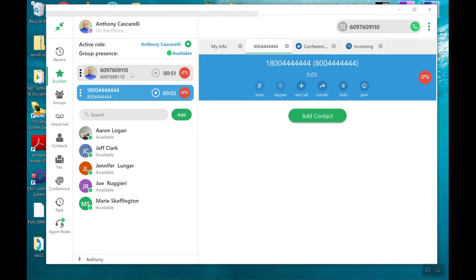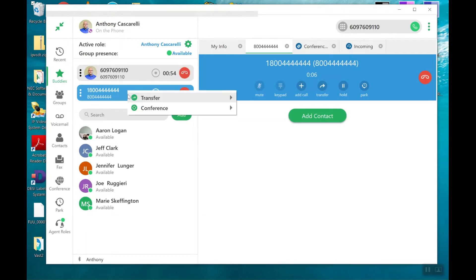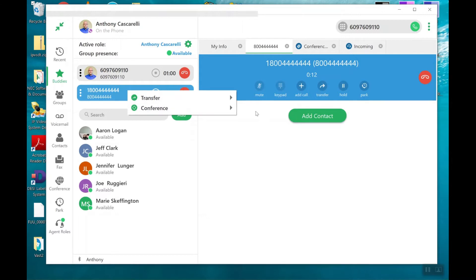First caller is on hold. I right-click on the second party that I called. I now have an option to transfer that call or conference the call.